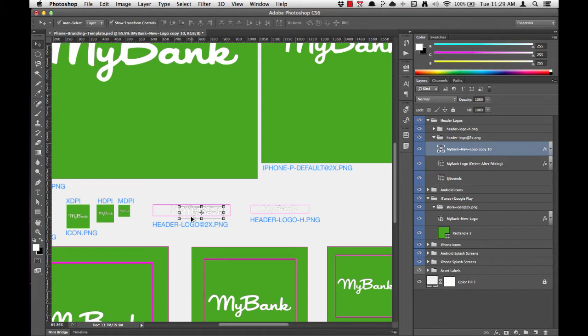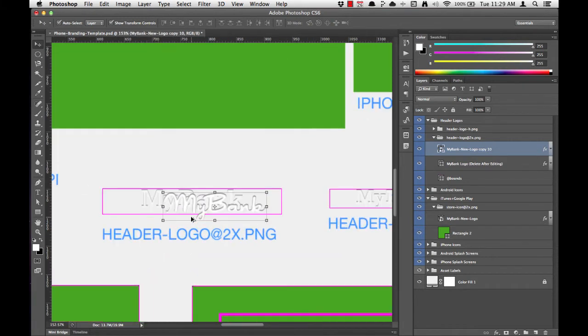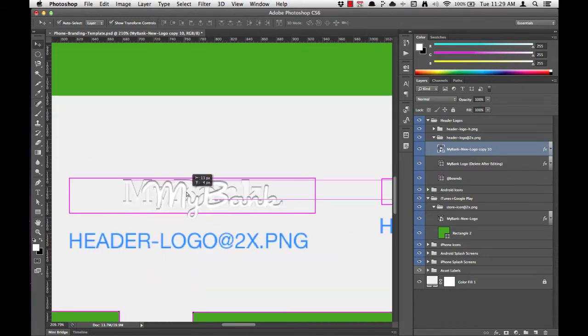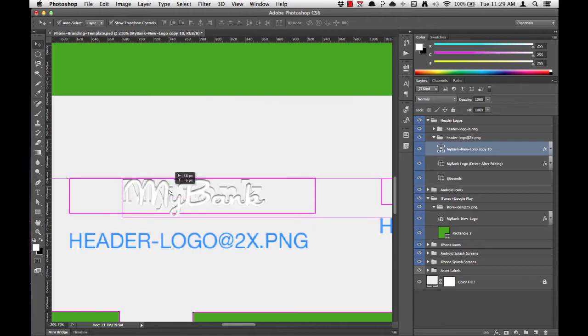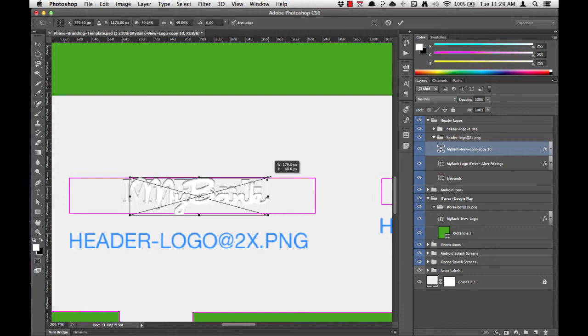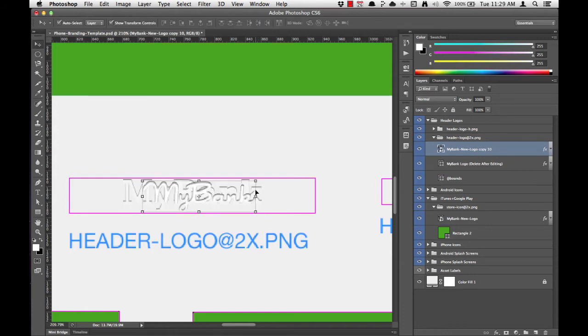Now I want to zoom in a little more, so I'll hold Option and scroll in. You can see that this MyBank logo is approximately the right size, but it still bleeds over the edges of the bounding pink box a little bit. So we can still go a little smaller here. There we go, that looks pretty good.